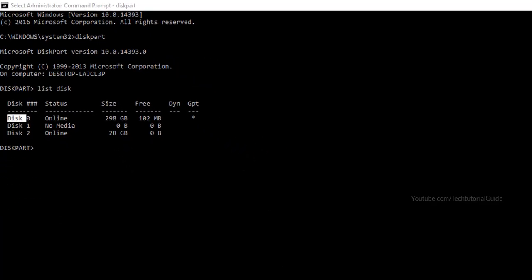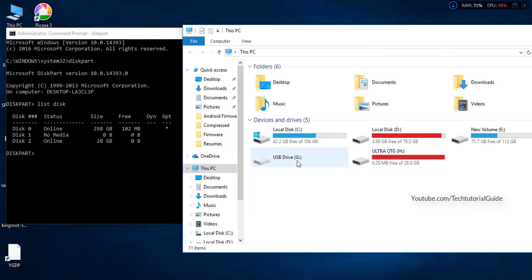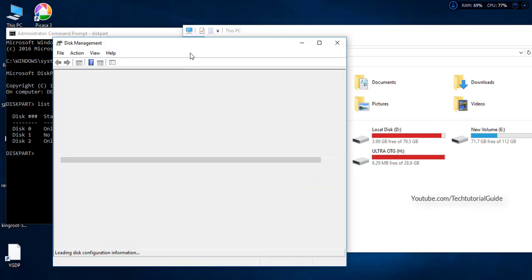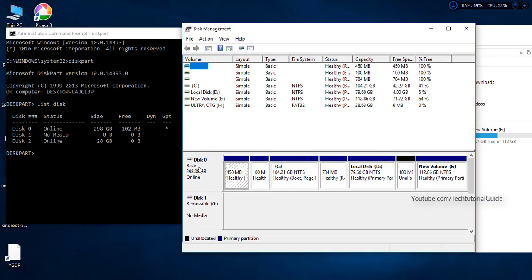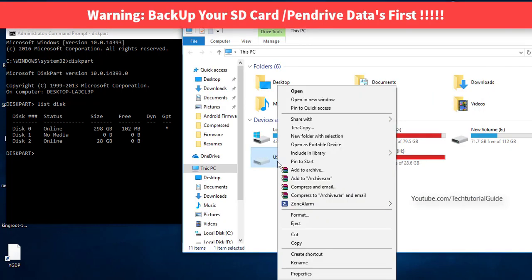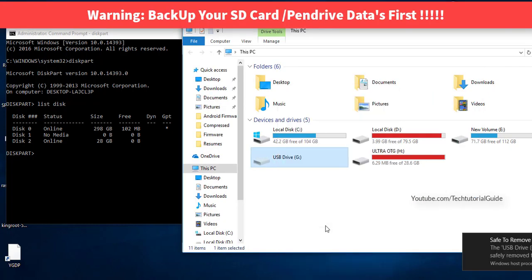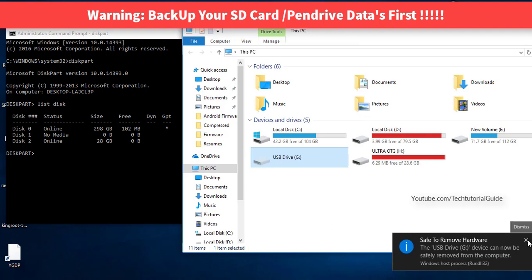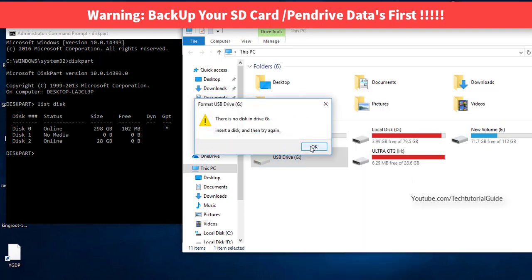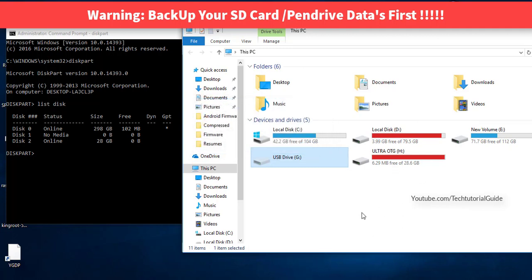You'll see Disk 0 is the internal hard drive — do not touch any of its partitions. Disk 1 may appear for an unknown reason. Disk 2 is the external pen drive we need to fix. We'll be working with Disk 2.